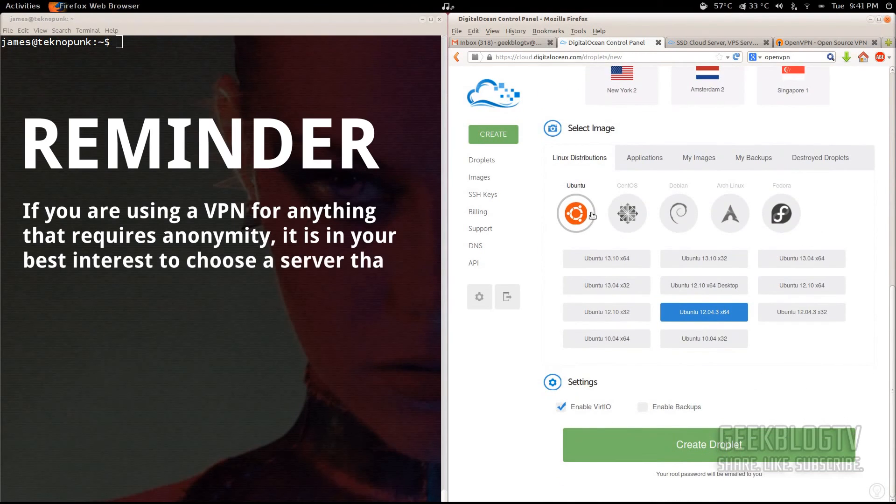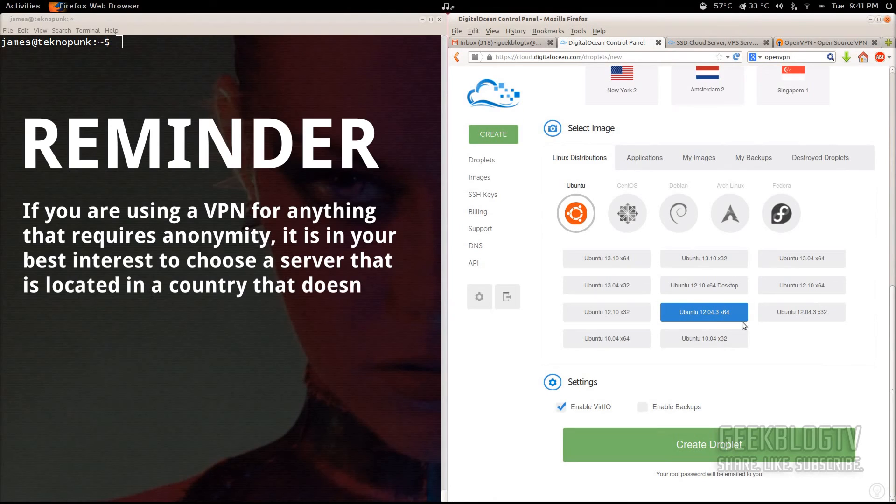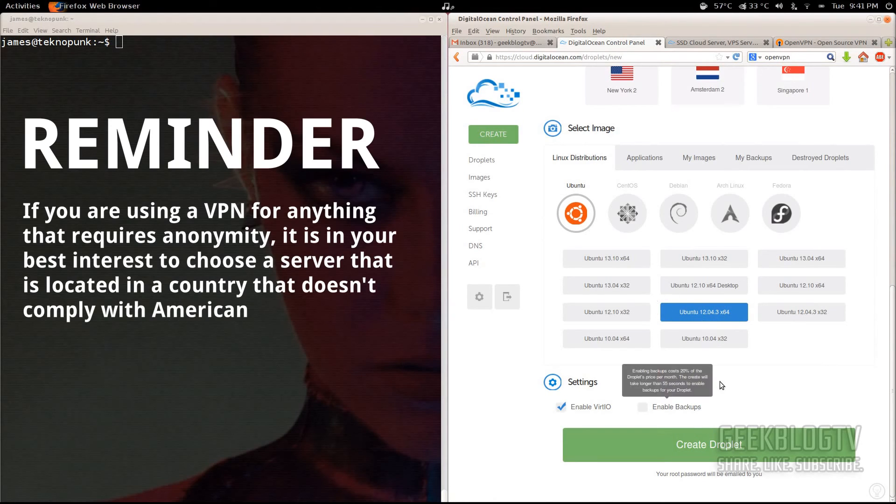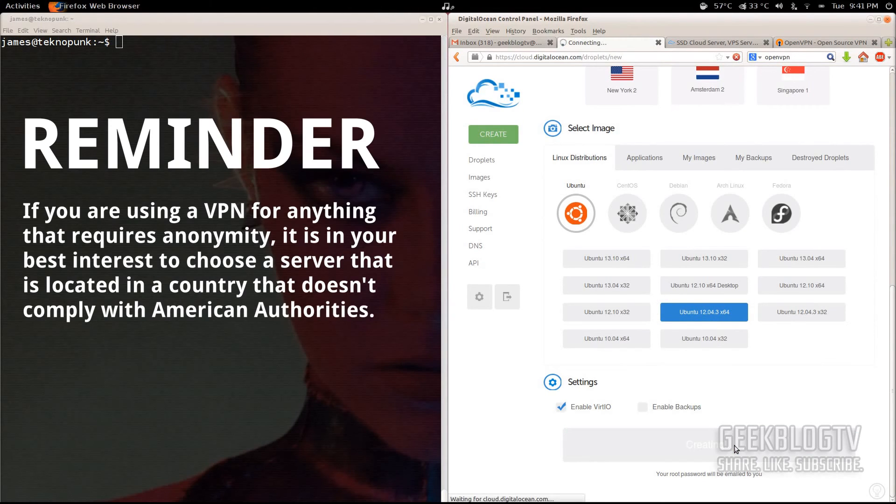For the OS, we're going to use Ubuntu 12.04 64-bit. Make sure you get the 64-bit and hit create droplet.